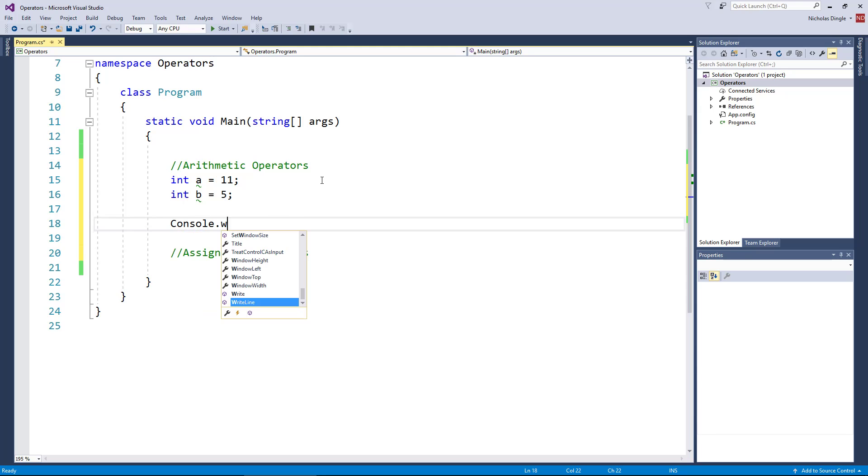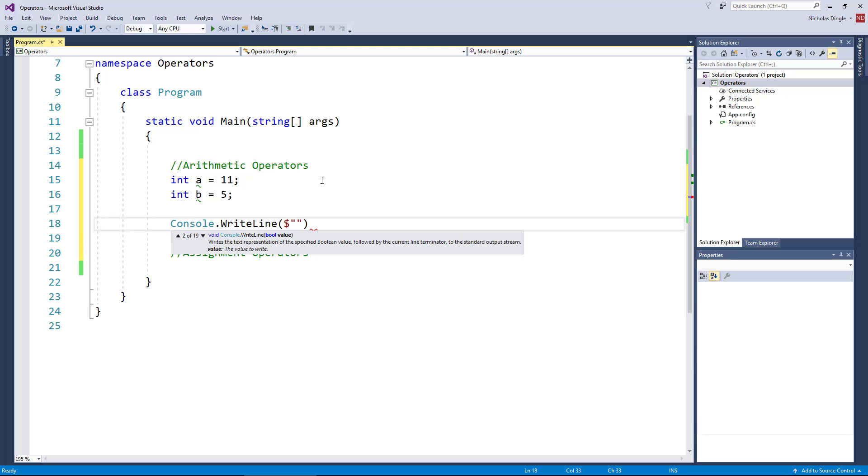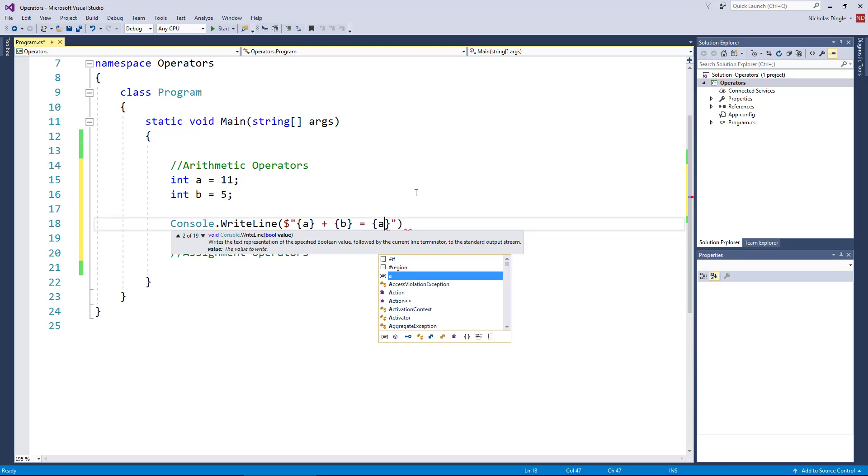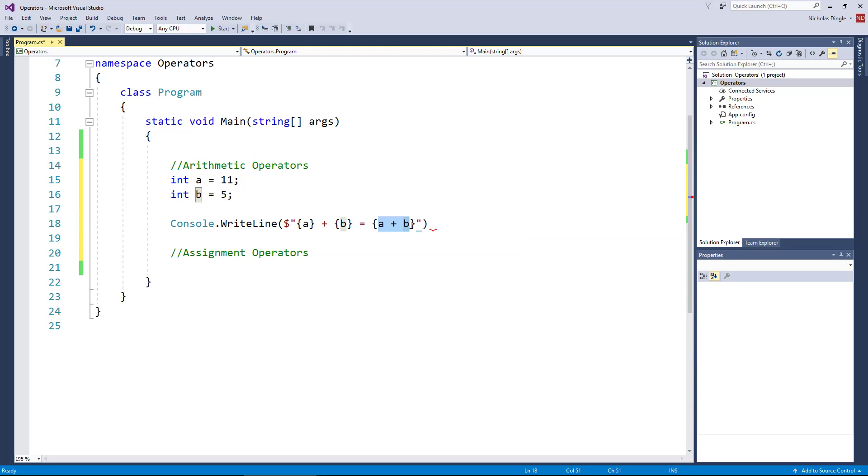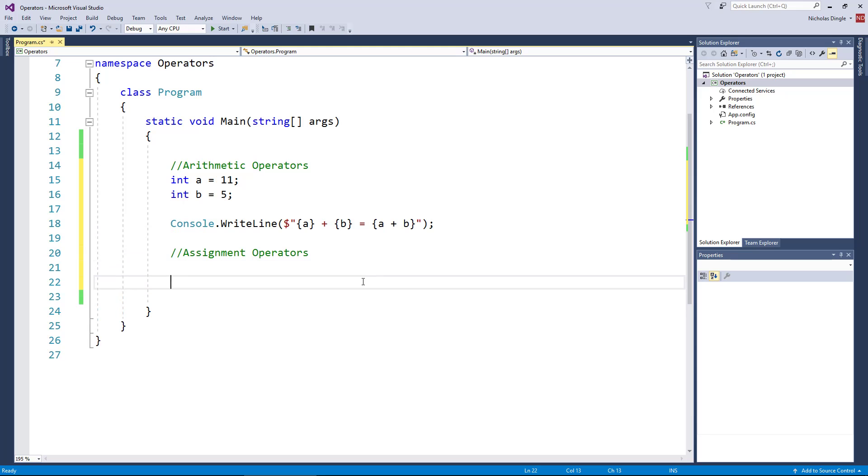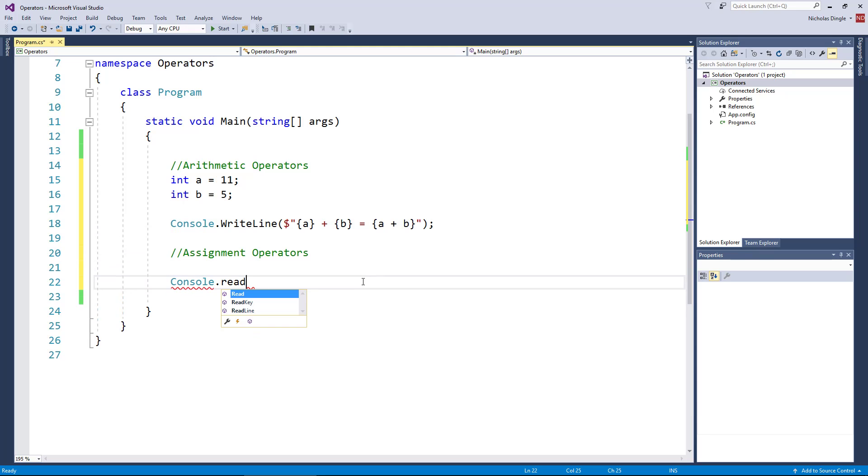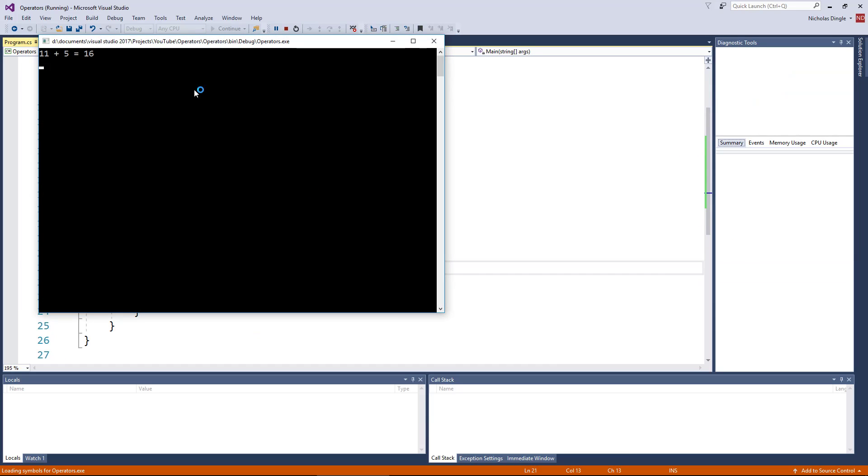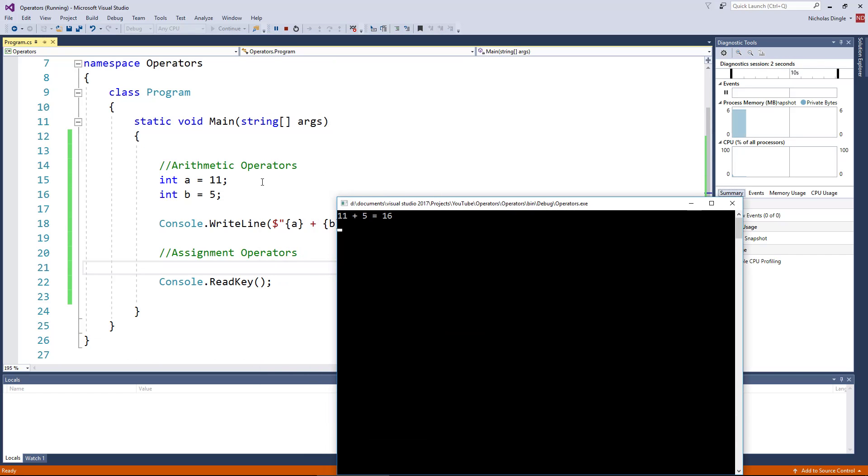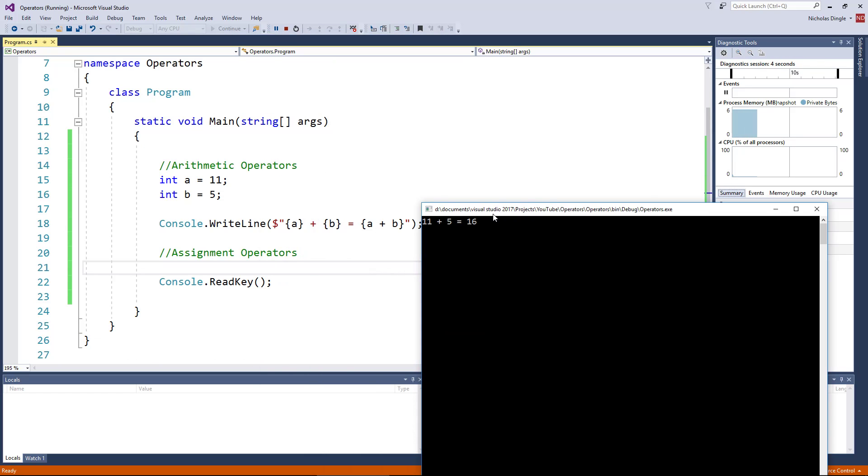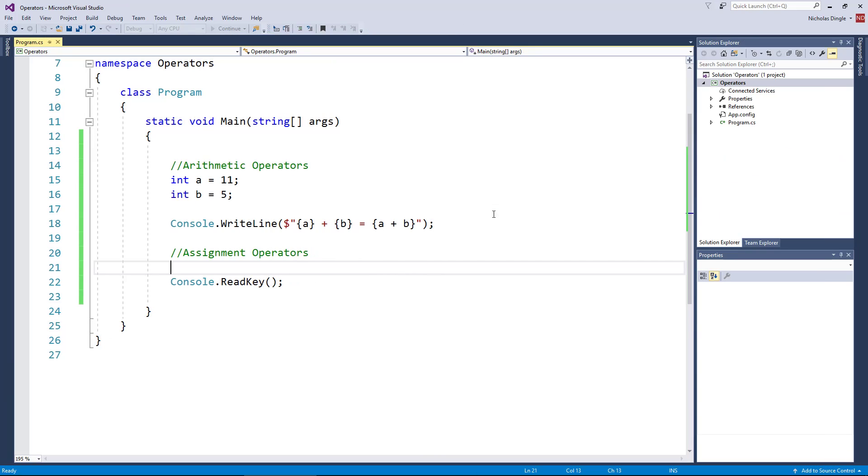And we're going to do some very basic arithmetic operators. Let's do a WriteLine. And I'm going to do my fancy little strings again. And I'm going to make it say 11 plus 5 equals, and then in brackets, I'm actually, this is where I'm going to perform the mathematical operation. Because in brackets, if I just do this, it's actually going to perform that operation and then print that to the screen, which is a very handy little thing to do.